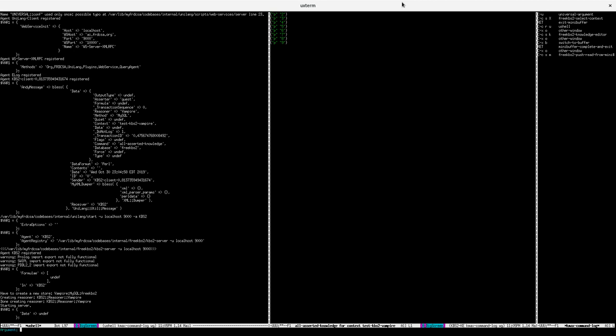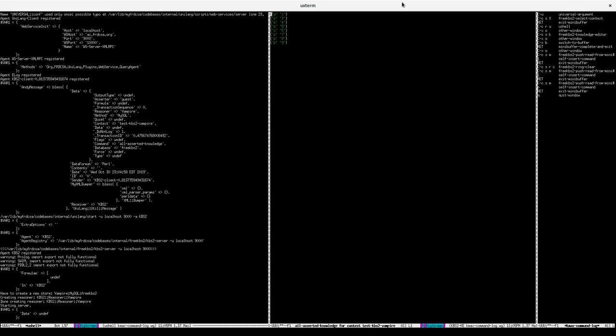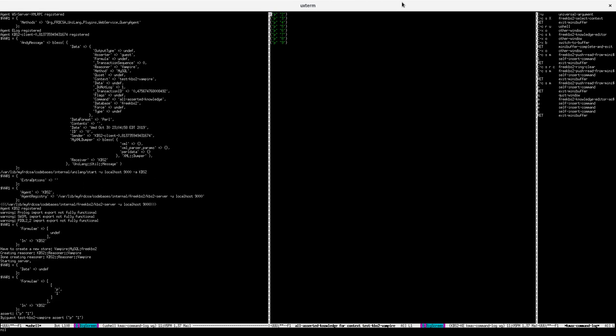Enter FreeKBS2, our free knowledge base system, with persistent storage of rules and facts. It has a useful Emacs front end for rapidly manipulating symbolic rules and facts and editing the knowledge base.